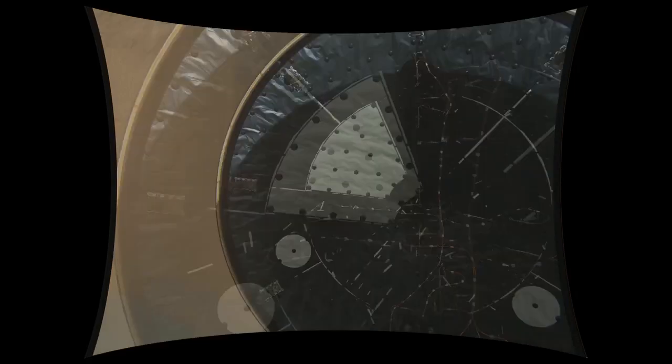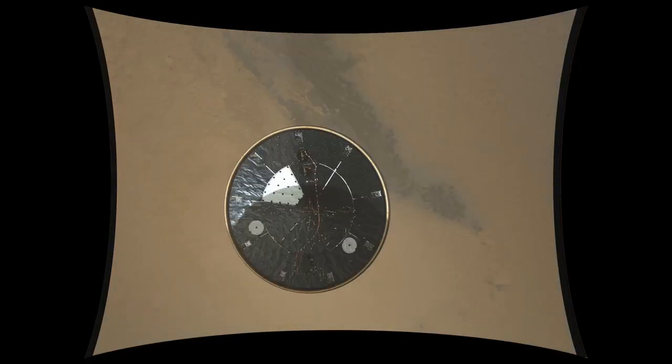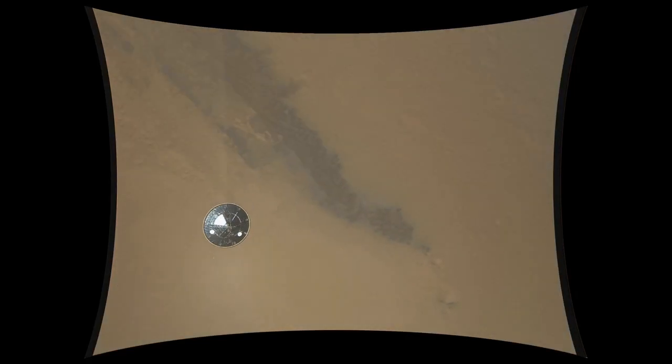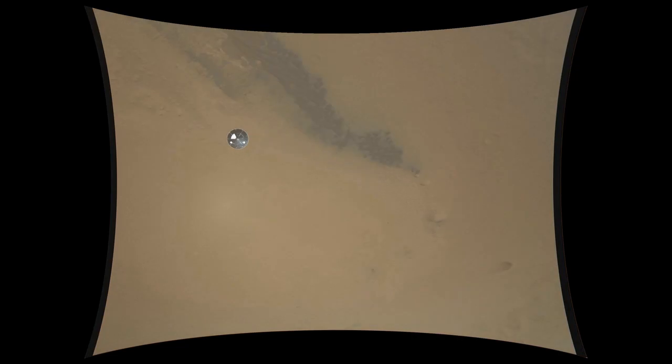Thrusters have been re-enabled. We will control our attitude on chute, we are decelerating. Wrist mode under parachute. We are at 150 meters per second.